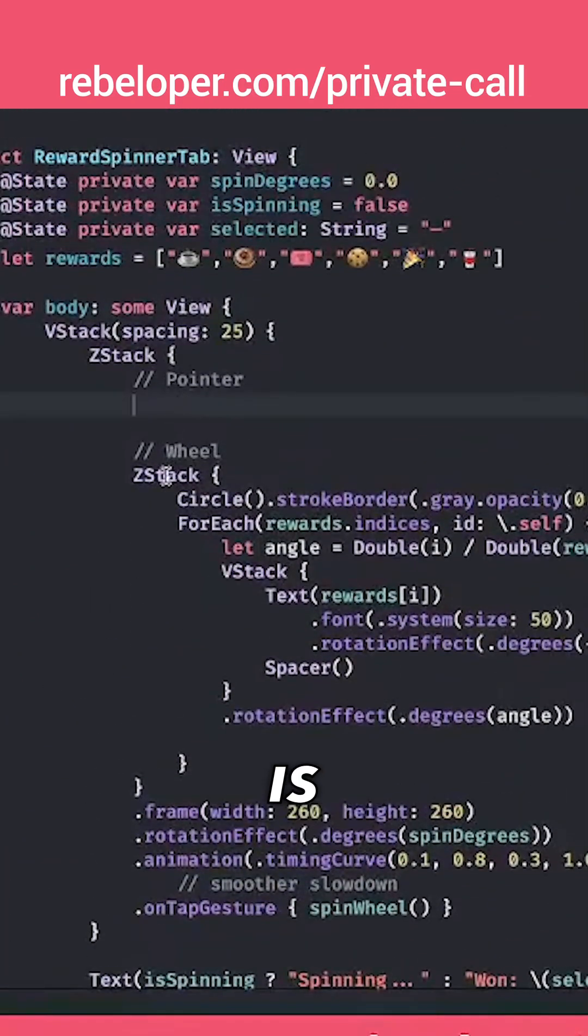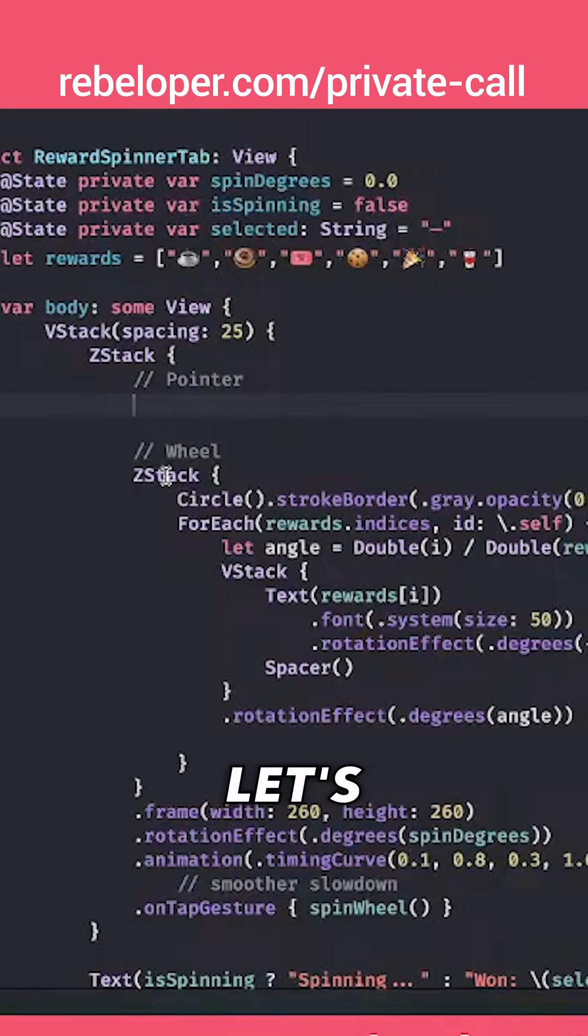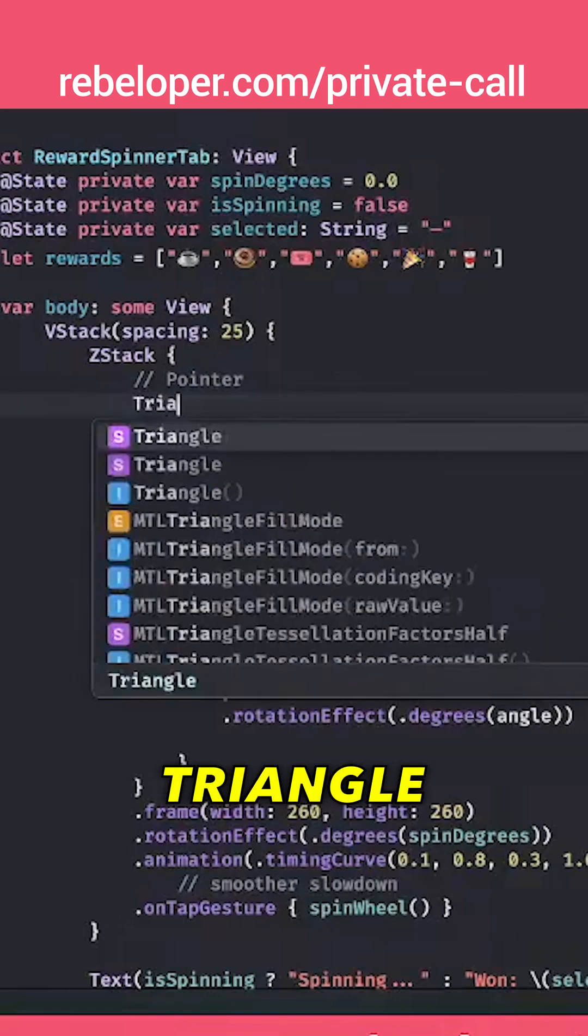So we have our wheel that is just a circle that's rotating and here is our pointer. So let's grab our triangle.